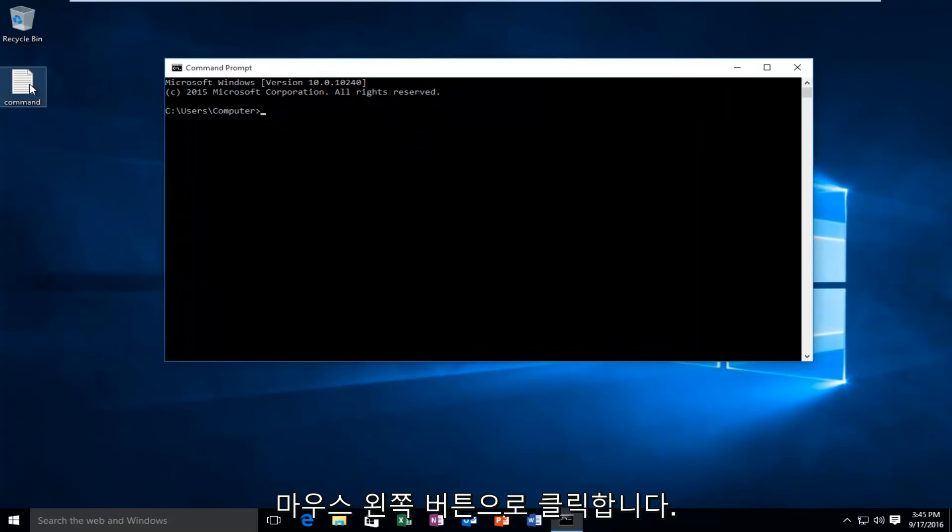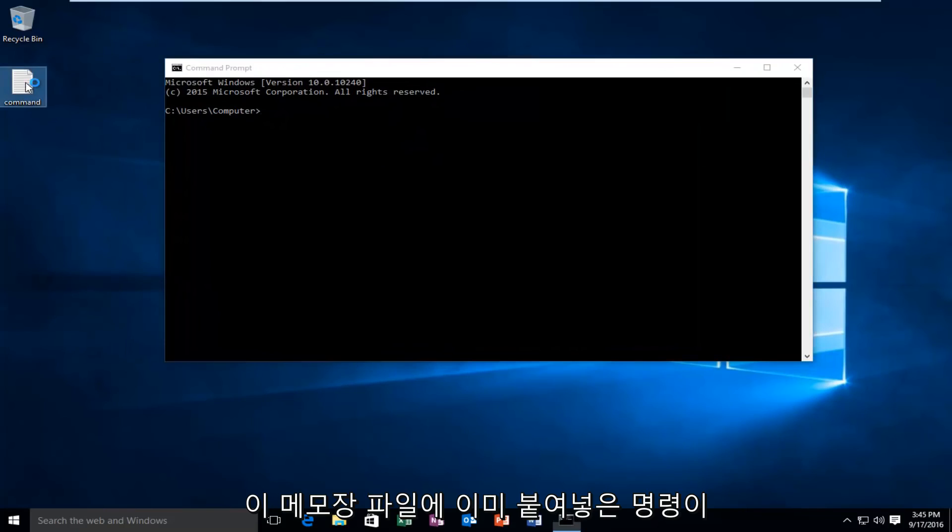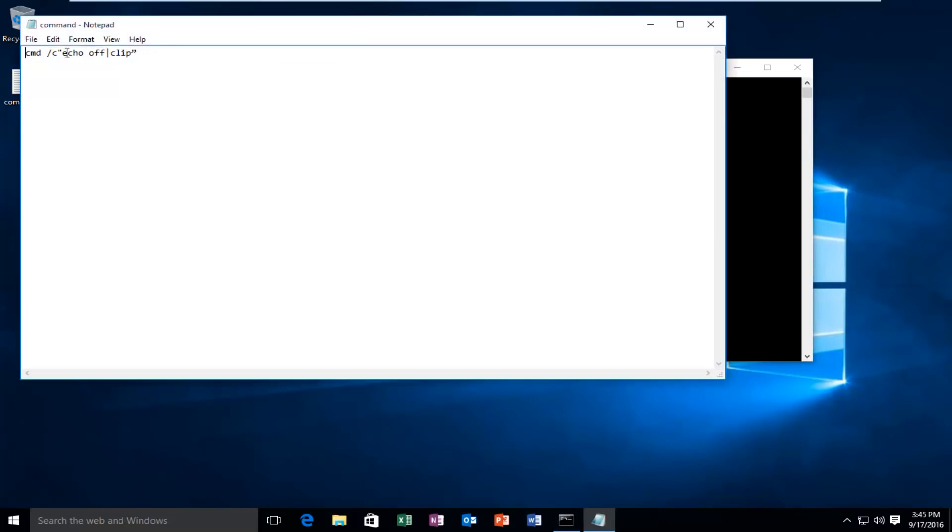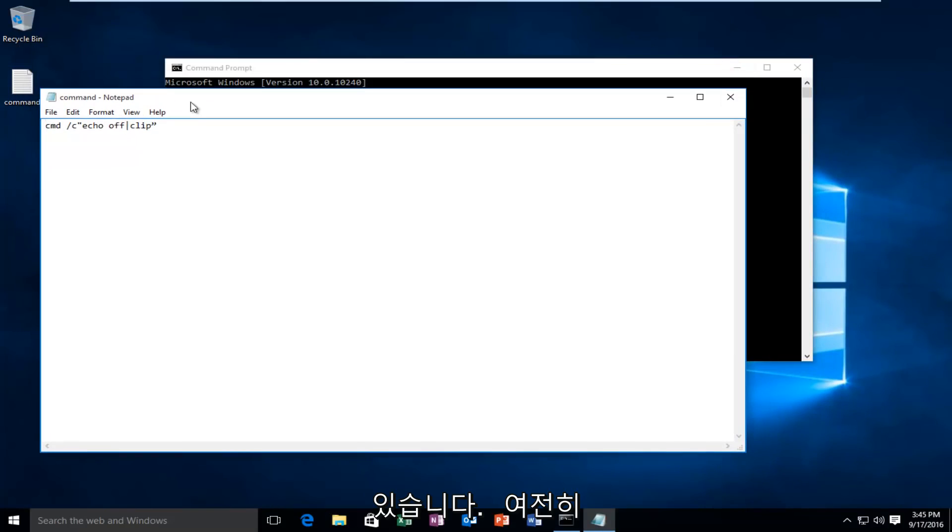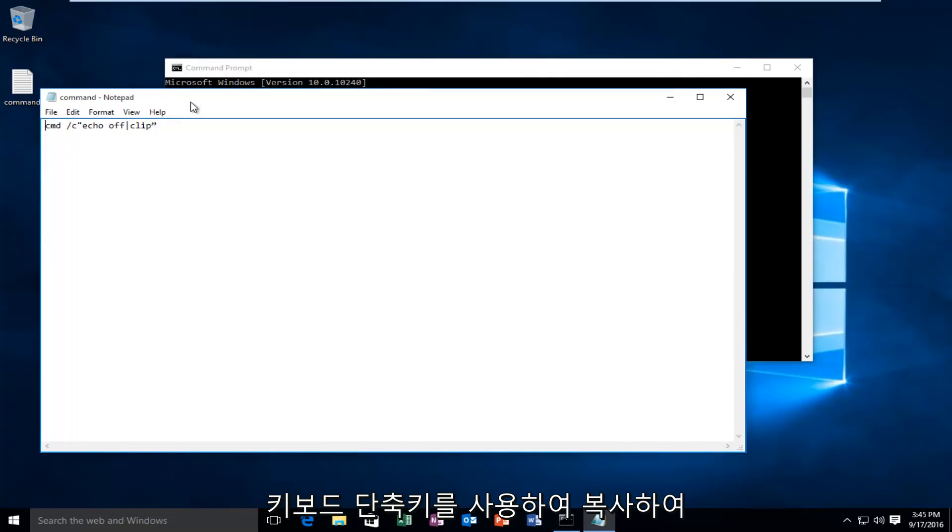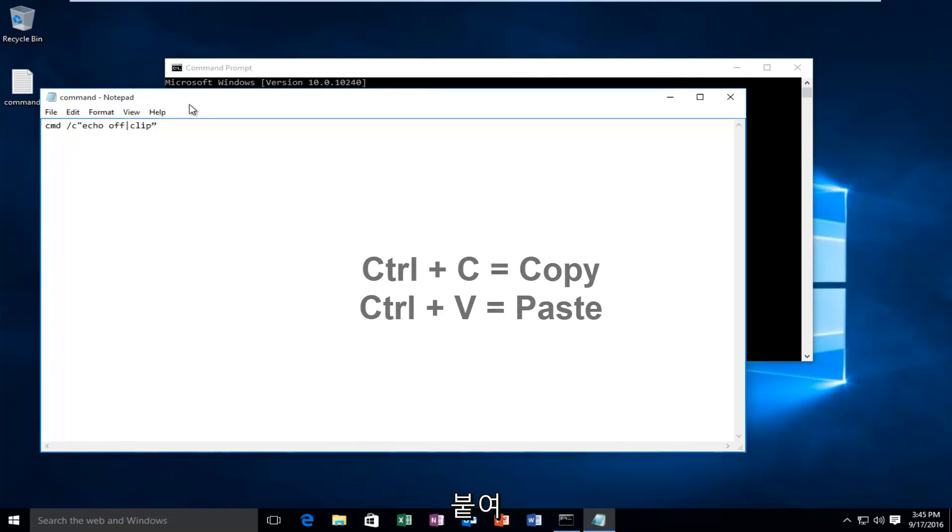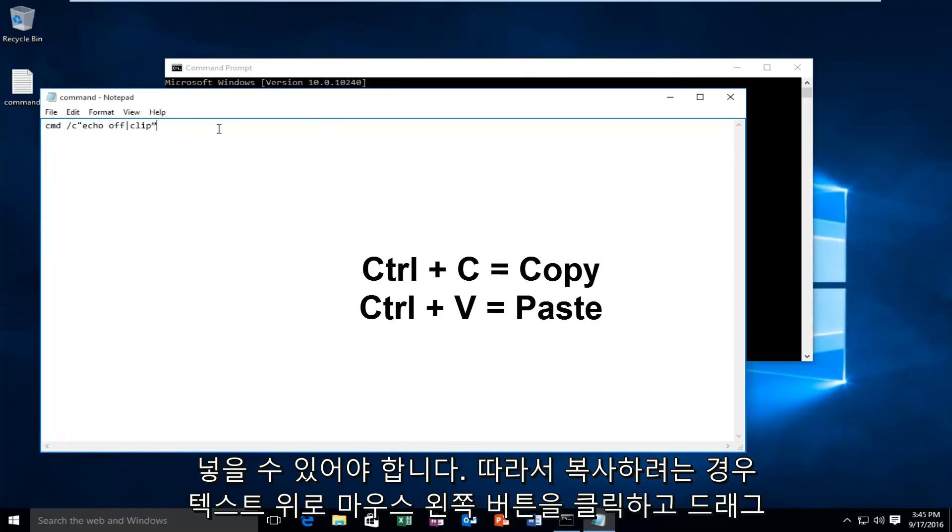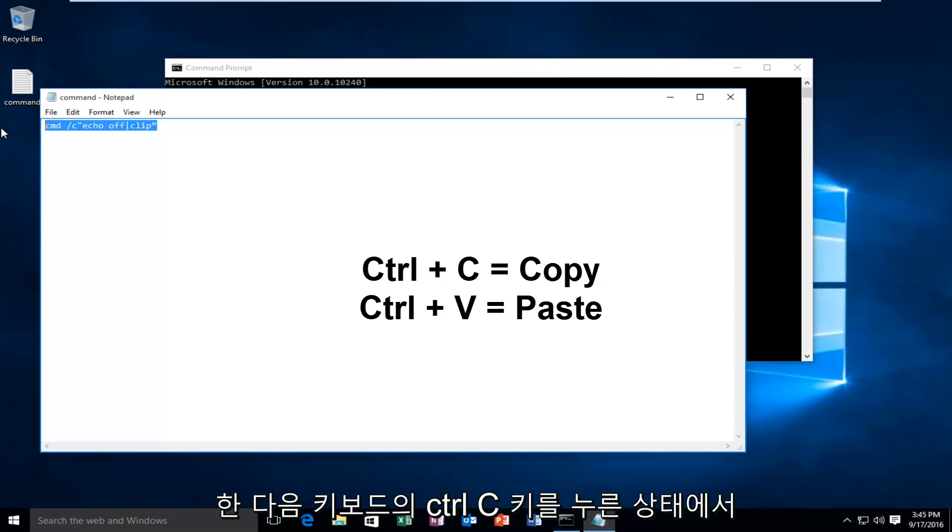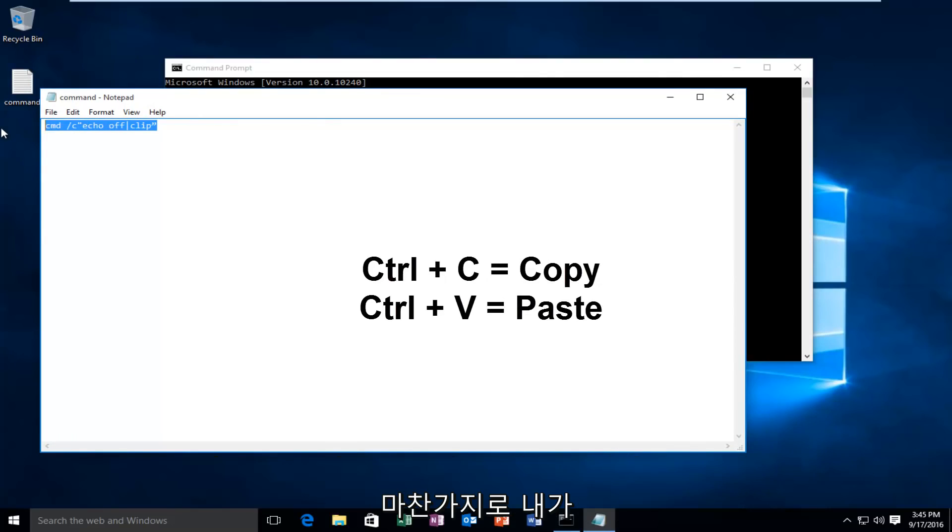I have a command that I've already pasted into this notepad file. Keep in mind you should still be able to use the keyboard shortcuts to copy and paste. So if you wanted to copy something you could left click and drag over the text and then hold down the Ctrl+C key on the keyboard.